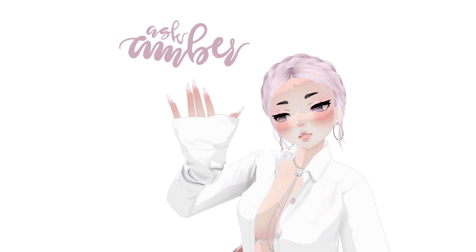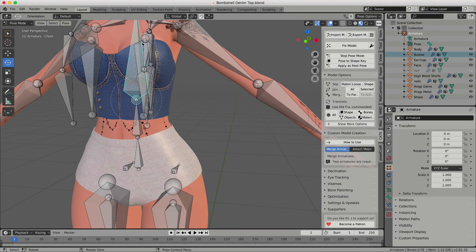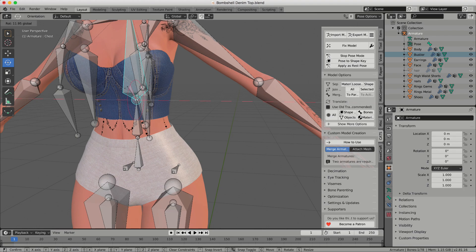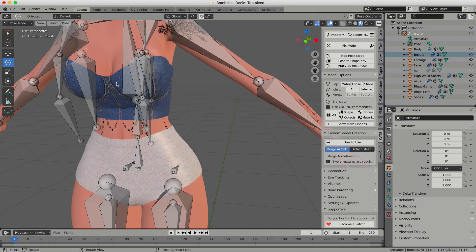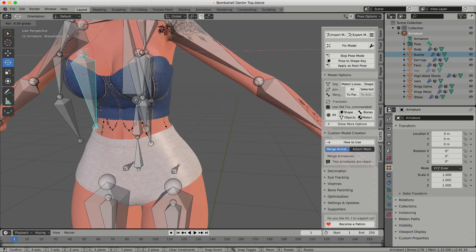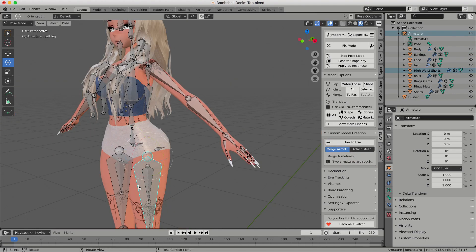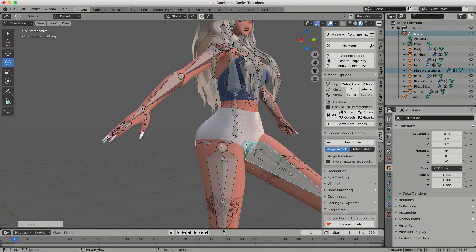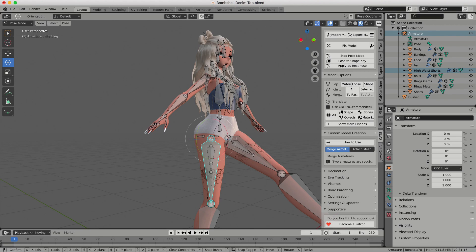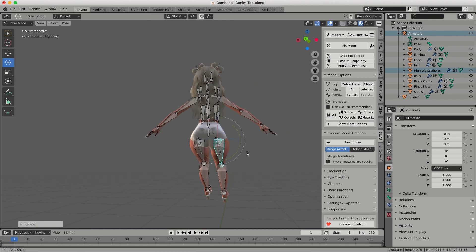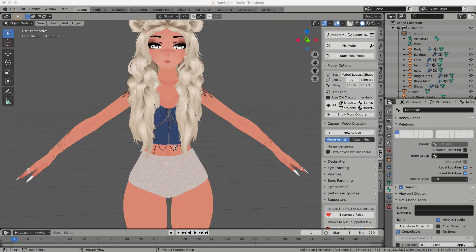Hey everyone! Welcome back to my channel. I'm Ask Amber and today I'm going to show you the easiest way to weight paint clothes onto your model. This technique really makes avatar creation, especially in Blender, so much easier and saves a ton of time on weight painting.